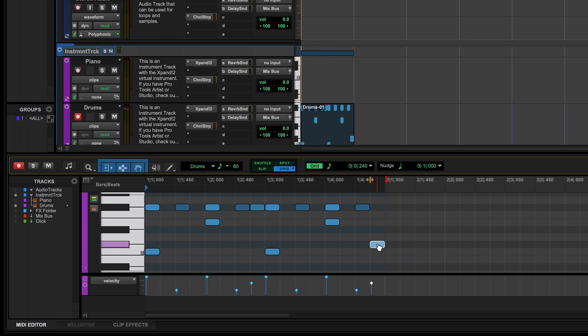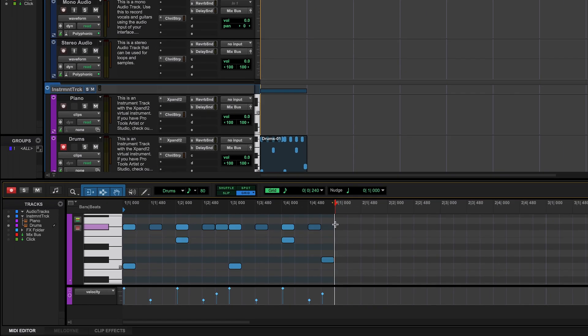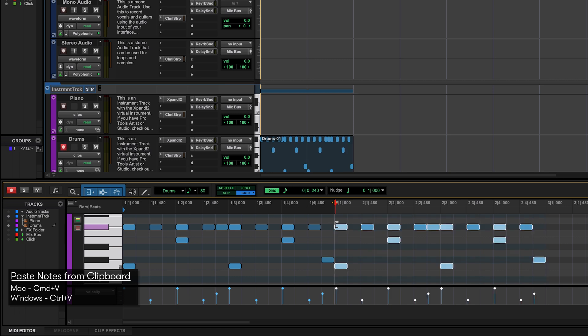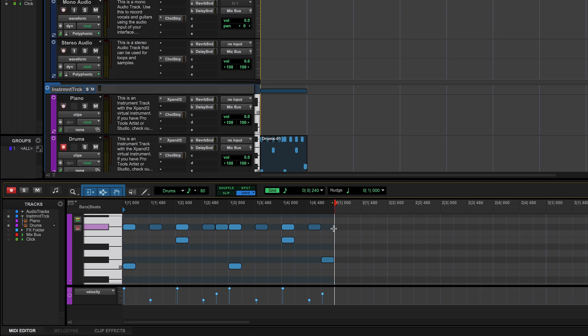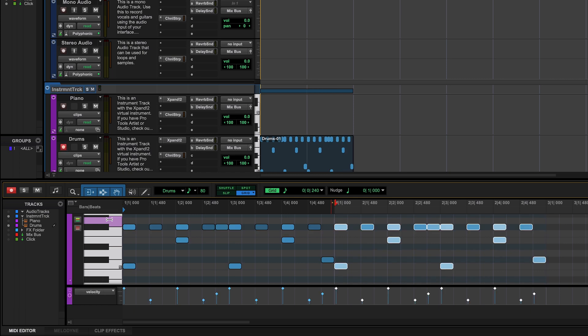Let's say that we want to double the length of this pattern so we can add even more variety. There are a few ways to do this. One way is to drag a box around all of your notes, press Command C or Control C if you're on a Windows machine, click over here at the beginning of the next bar and press Command V or Control V to paste your notes and now we've doubled our loop length. Alternatively, we can click and drag a box around all of our notes and press Command D to duplicate our loop one time. Either way, we've achieved the same thing and that's making our loop twice as long.